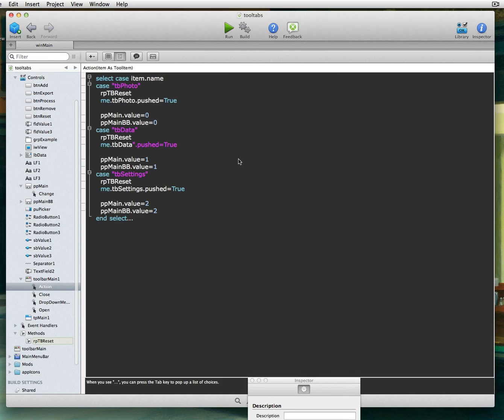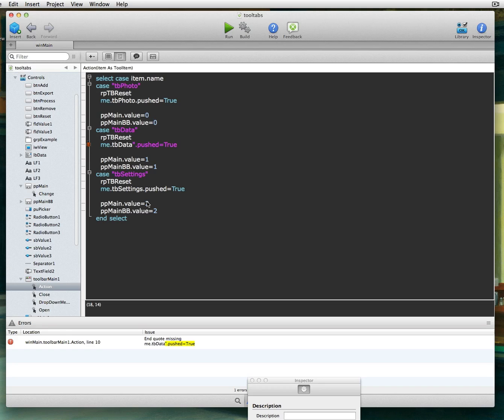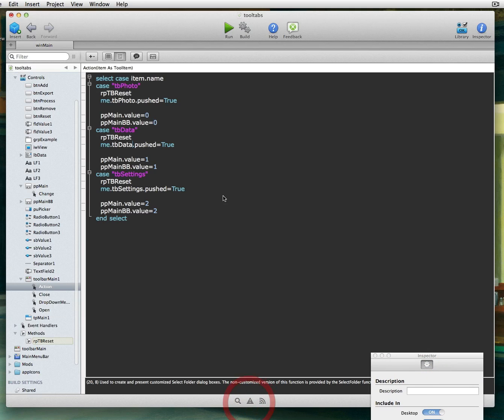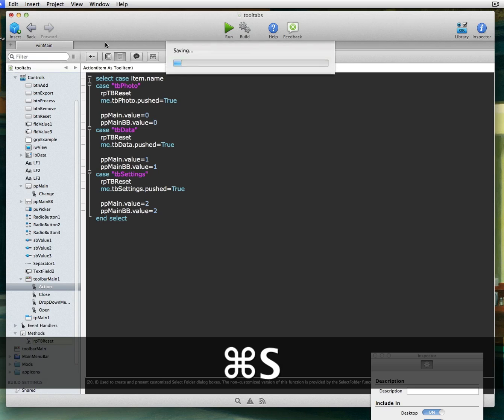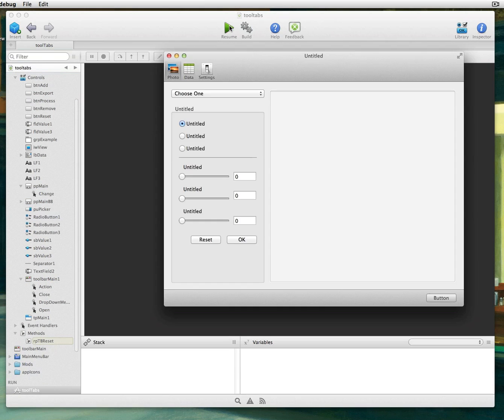And now when we run this, they all should toggle perfect. And it looks like I have an error somewhere. Looks like there is a goofy, there it is. Oops, there was a quote in there. Yeah, I can see how that would be an error. And then let's hit save again. So now we run this, it'll work, and specially on Windows and Linux.